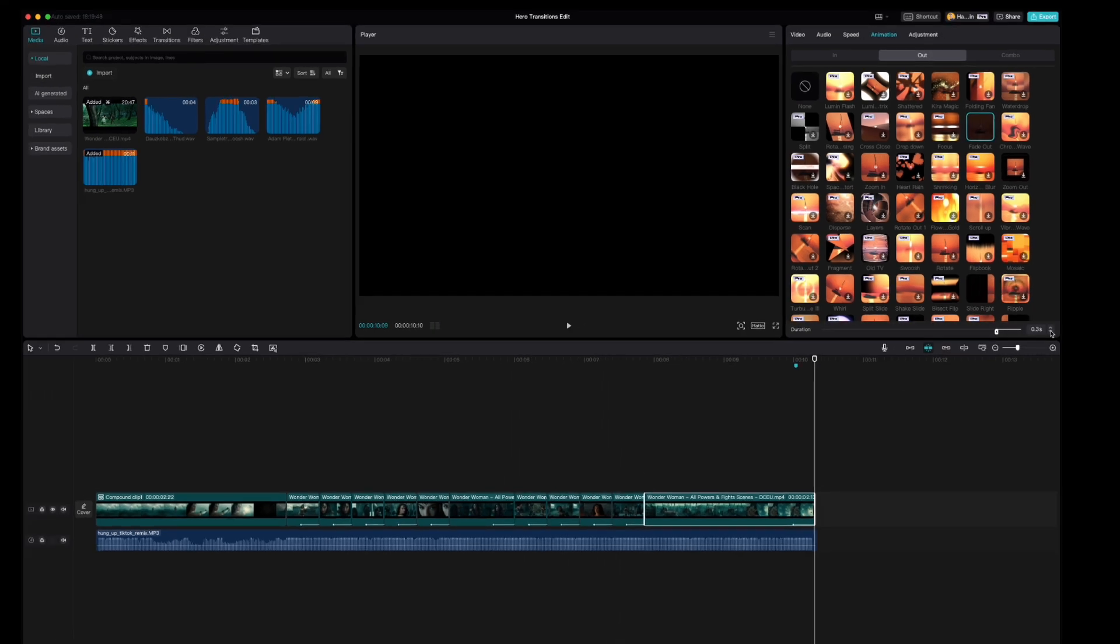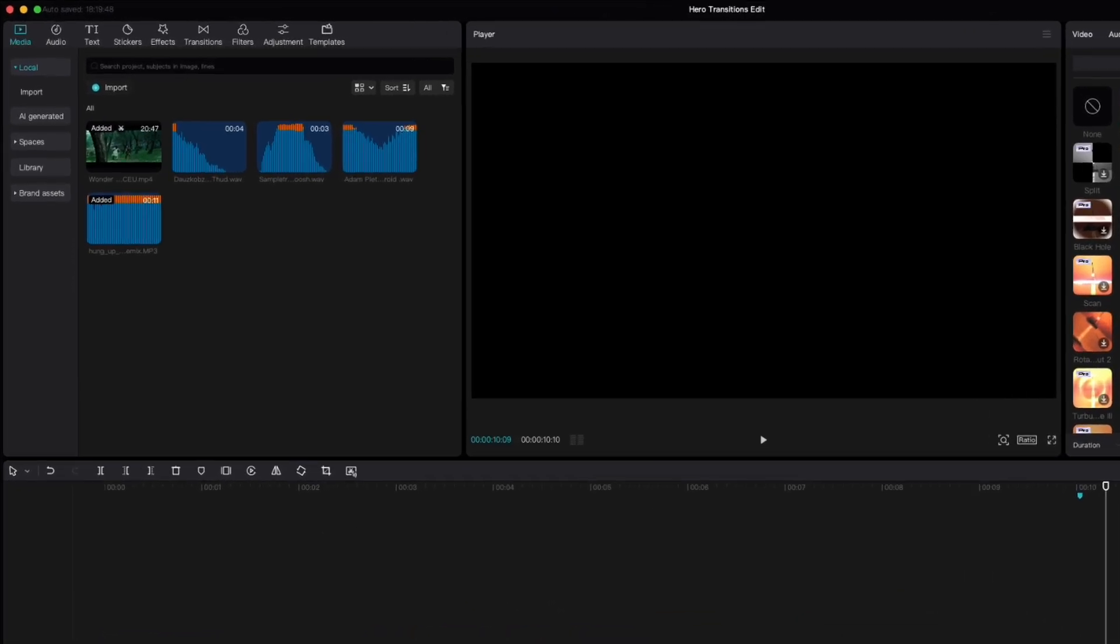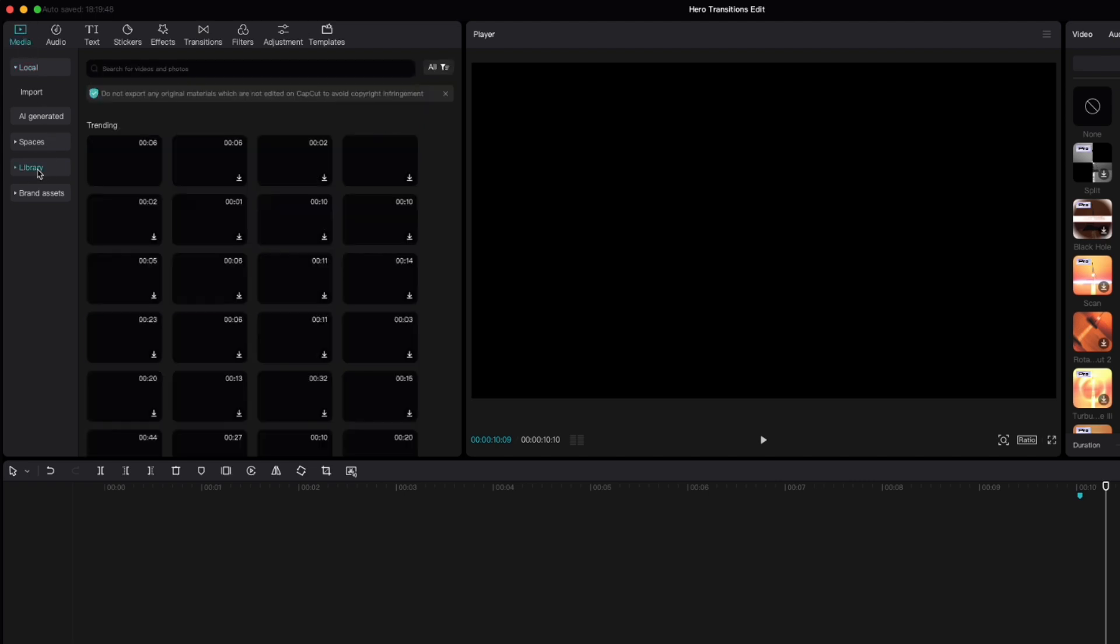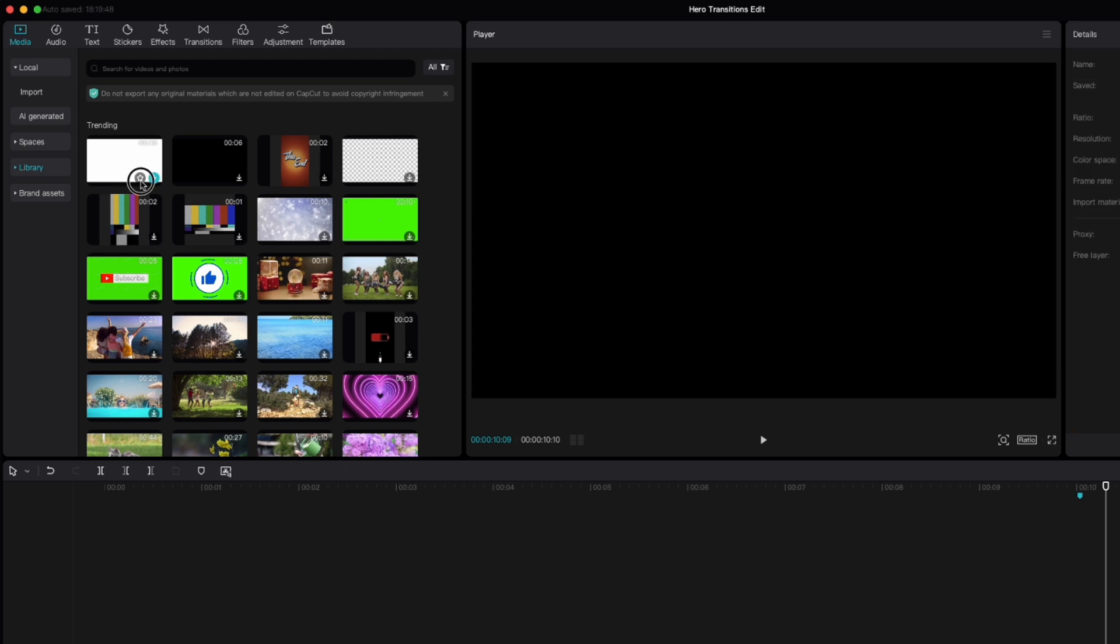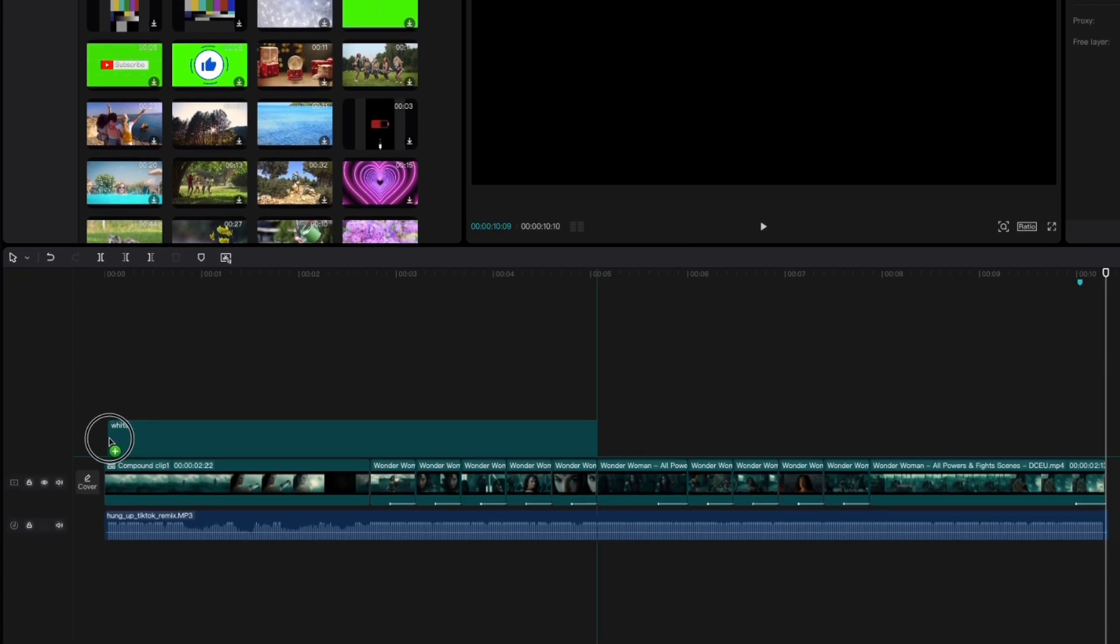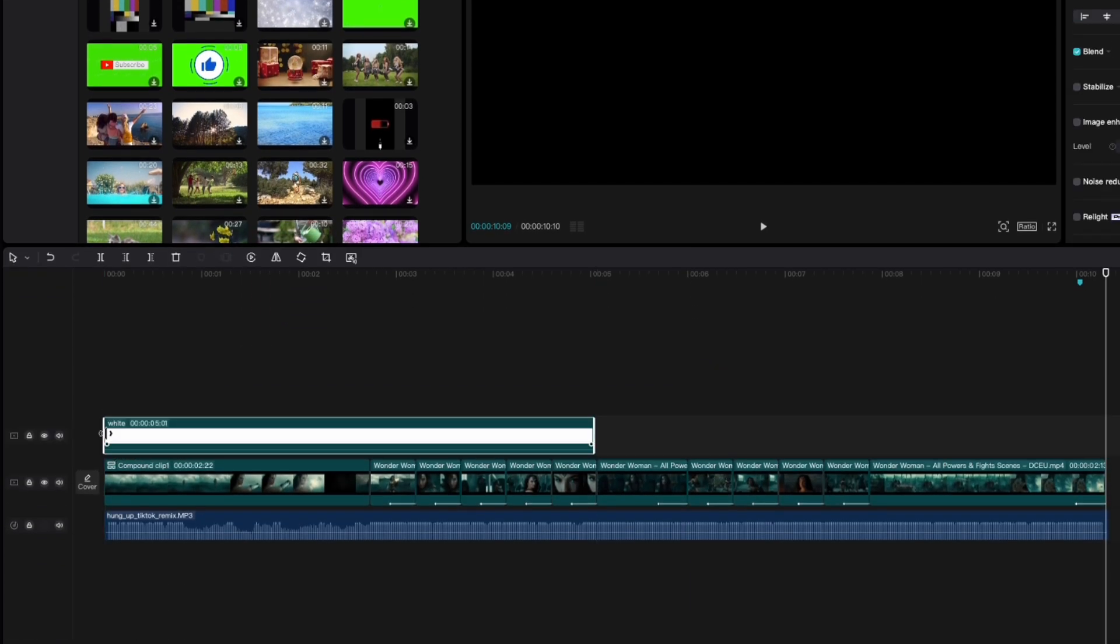Okay now that you have that done, next is to add a simple white background. So to do that you're going to make sure you're in your media section right here. Go under library and it's usually under trending right here. You're just looking for a plain white background. Drag that down into your timeline.